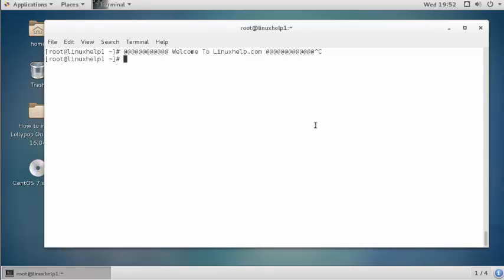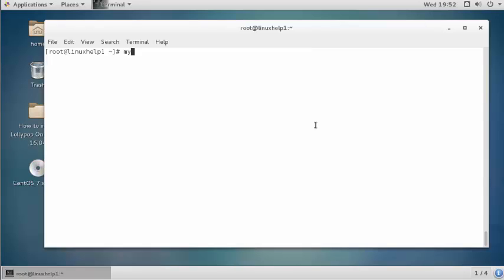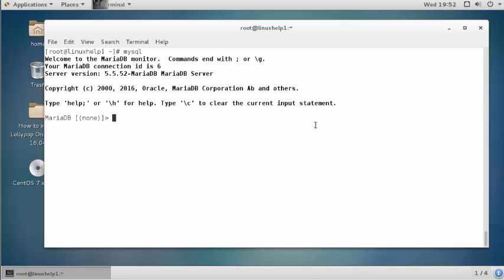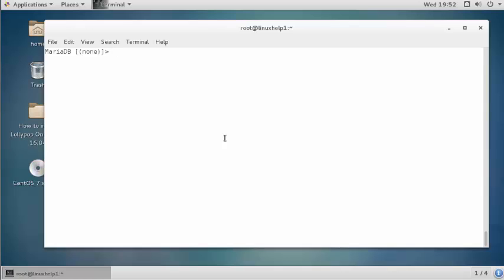First step, you should login into the MariaDB terminal. Press enter. I have logged into the MariaDB terminal. First, check how many databases are available.